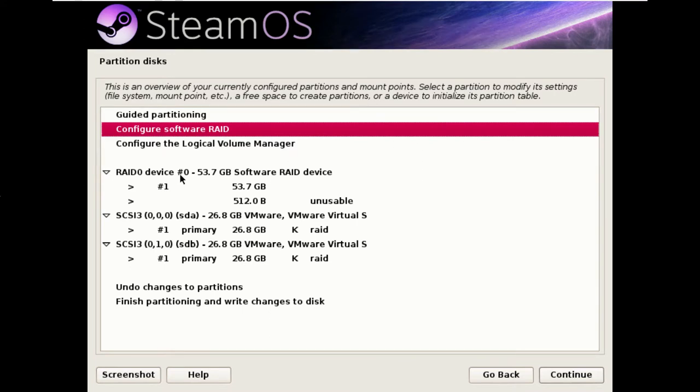A quirk of how Linux software RAID works is that it works on partitions not on drives. If you've ever used the RAID functionality on your motherboard that works on a drive level whereas the Linux software RAID works on a partition level.